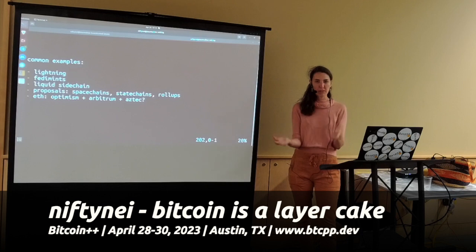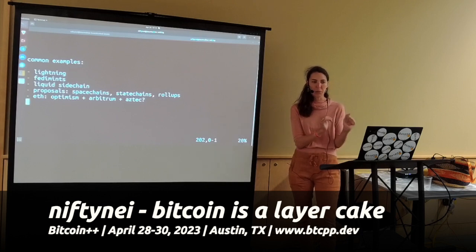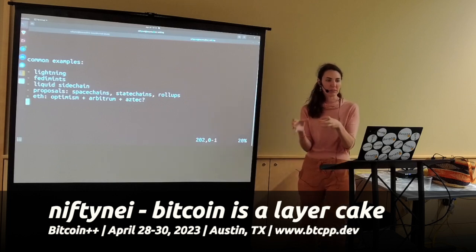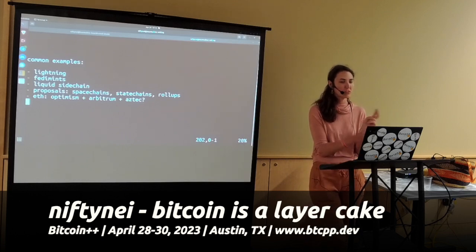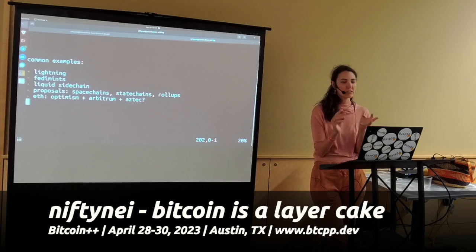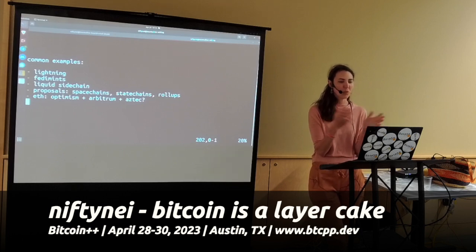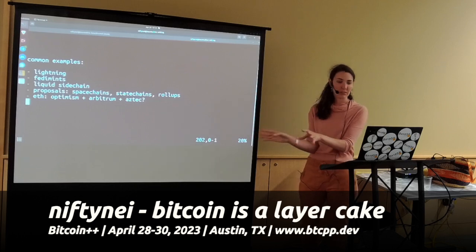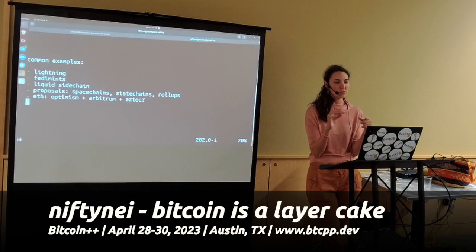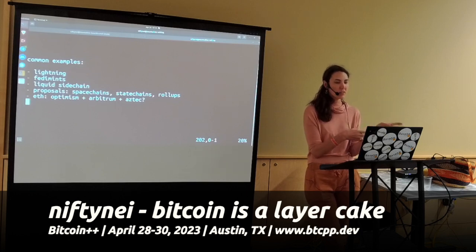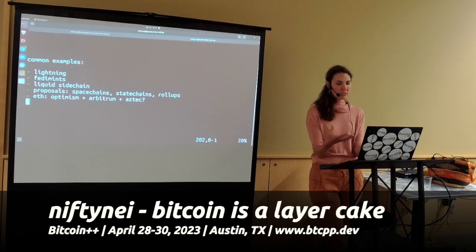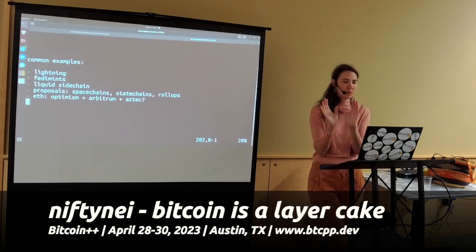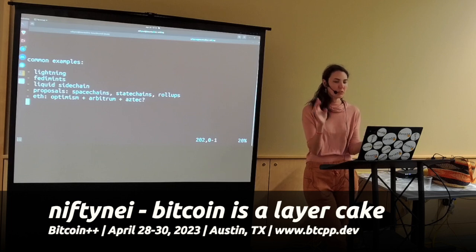Here are some common examples of Layer 2s, each with a different accounting mechanism for keeping track of who owns what Bitcoin. Lightning uses payment channels. Fedimints use e-cash tokens. Liquid Sidechain uses a whole other blockchain. There are also proposals for space chains, state chains, and roll-ups. On Ethereum, you have separate accounting systems like Optimism, Arbitrum, and others. The Layer 2 idea is not just Bitcoin-specific, but I think Bitcoin legitimately has the most novel number of protocols being developed around it.